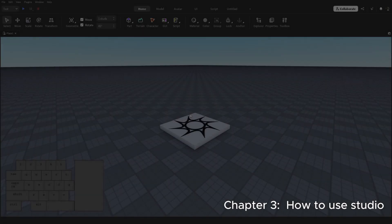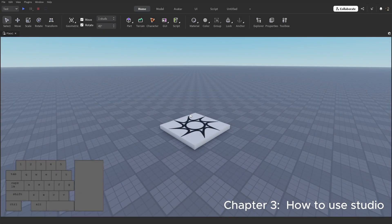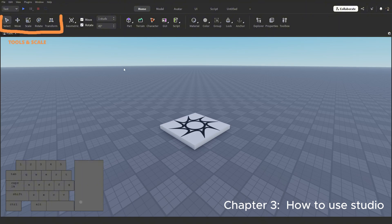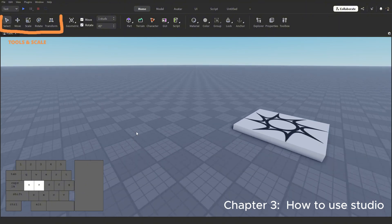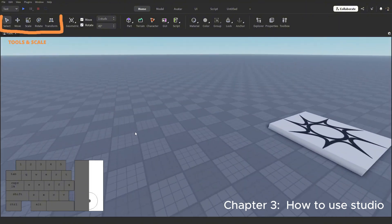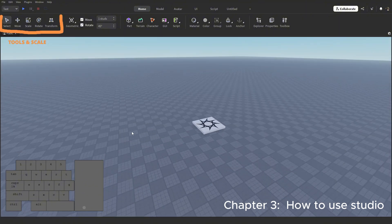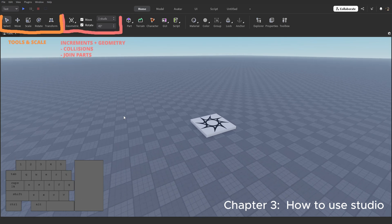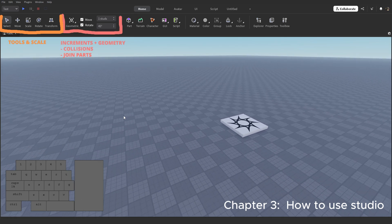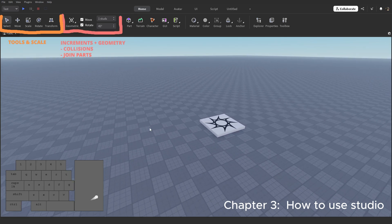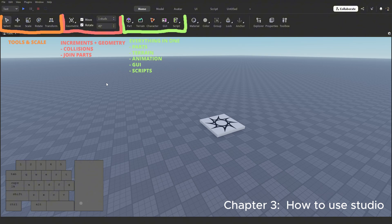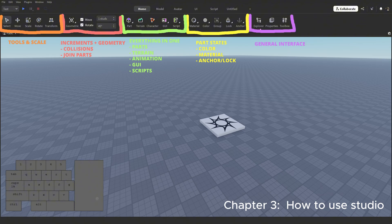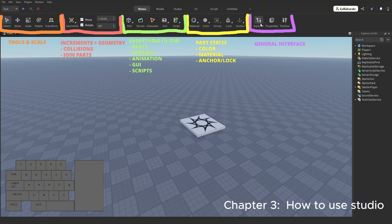Everything here might seem a bit scary, but let's break it down a bit. The homepage is an amalgamation of all the other tabs, such as the model tab with tool scales, the geometry and collisions portion. This part is everything in one, and finally the general interface.